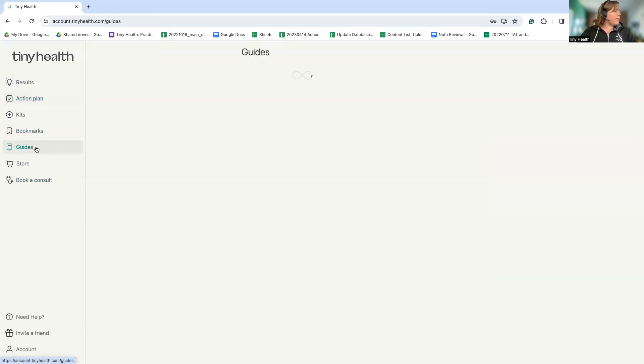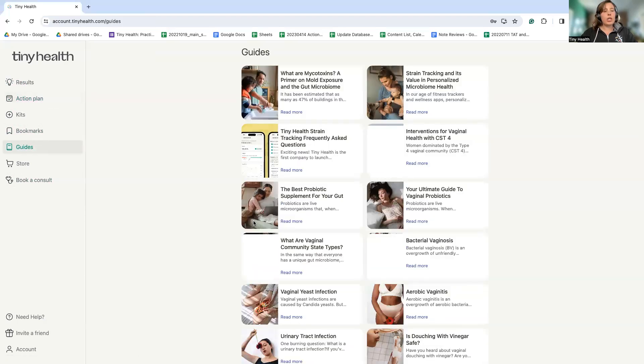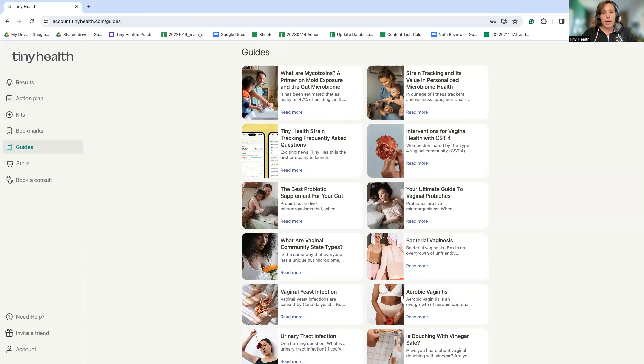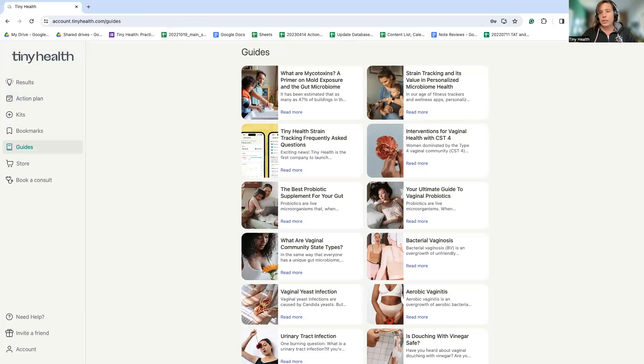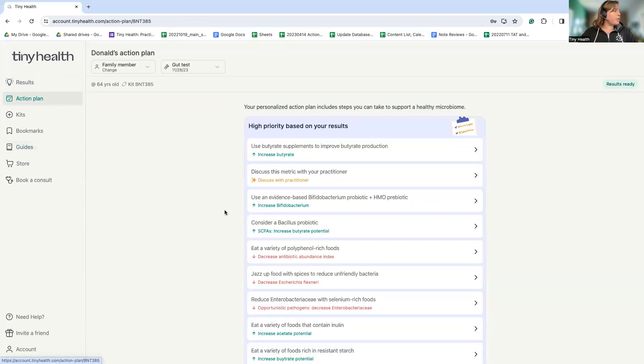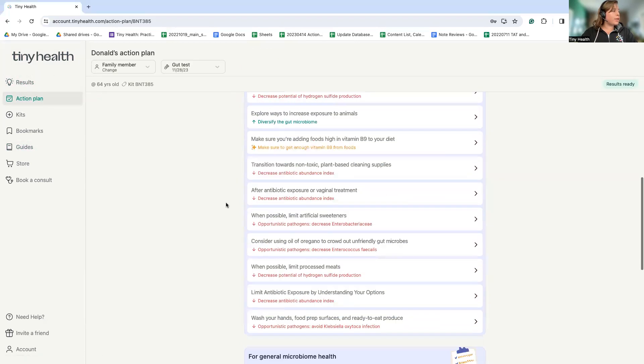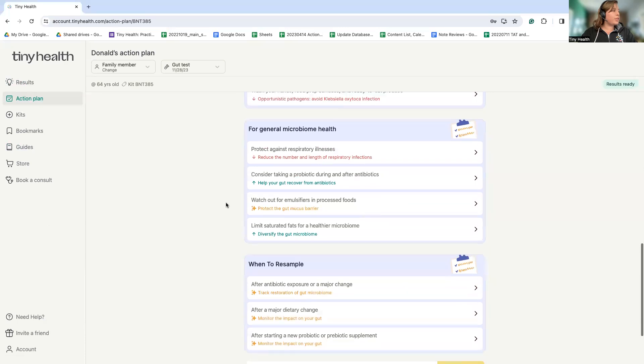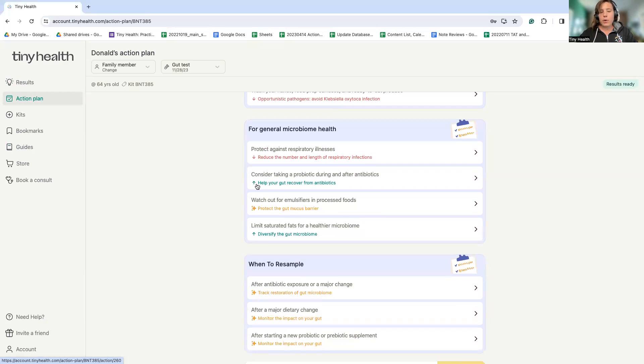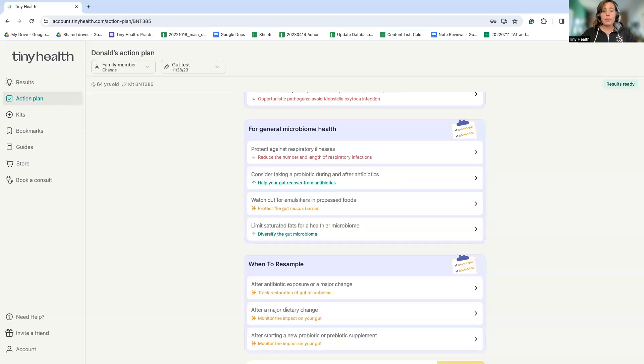Lastly, we also have a huge resource of educational material and recommendations for optimizing and maintaining microbiome health. We have our whole set of guides. A common question we get is about mycotoxins and exposure to molds. And then in the action plan, we have a whole section that's dedicated just for general microbiome health and understanding ways that you can live your life and support your gut. For those who work with patients, we do have a practitioner program where people can become trained on using our tests with their patients.